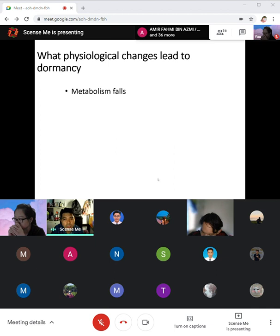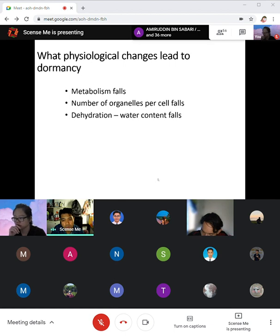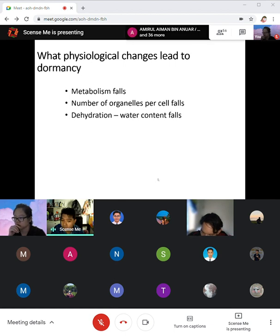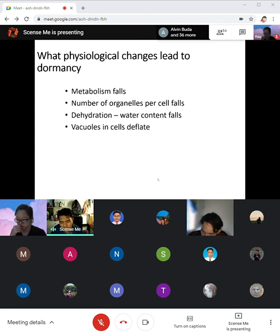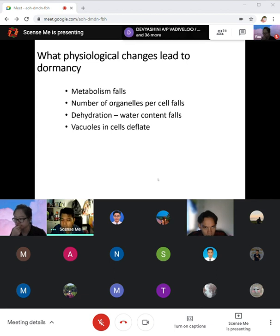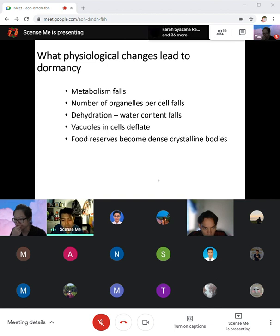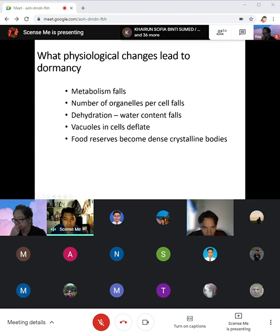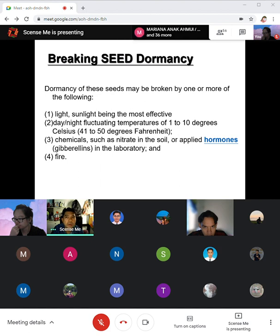During seed dormancy: metabolism falls, the number of organelles inside the cell also falls, dehydration occurs, and vacuoles — the food reserve inside the cells, which are very visible in plant cells — become deflated. They look flat during dormancy, and the contents become dense and crystalline bodies due to dehydration. Everything dries up and crystallizes.